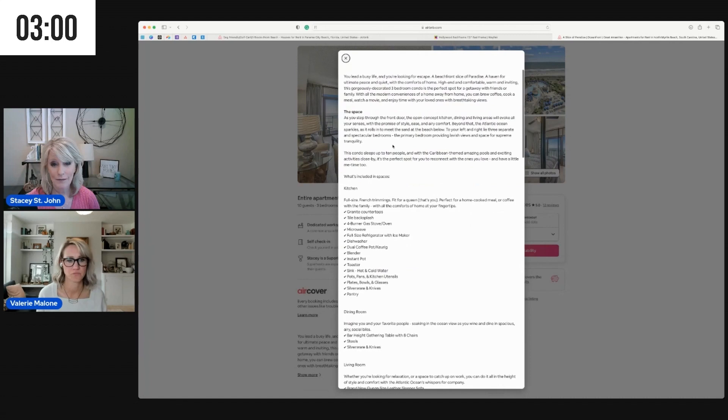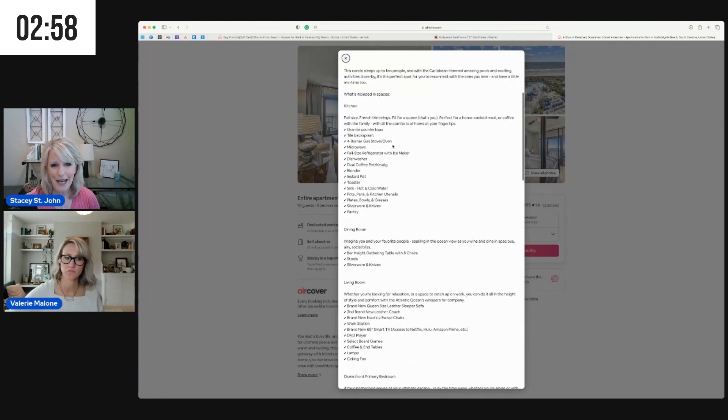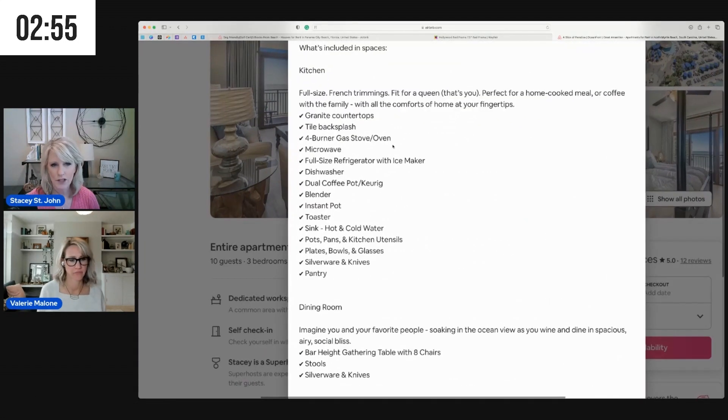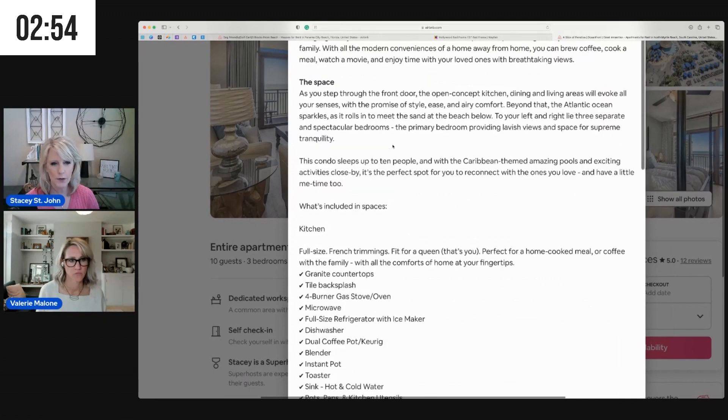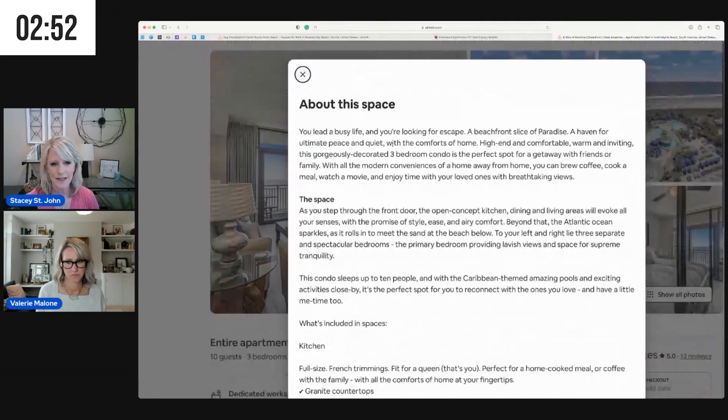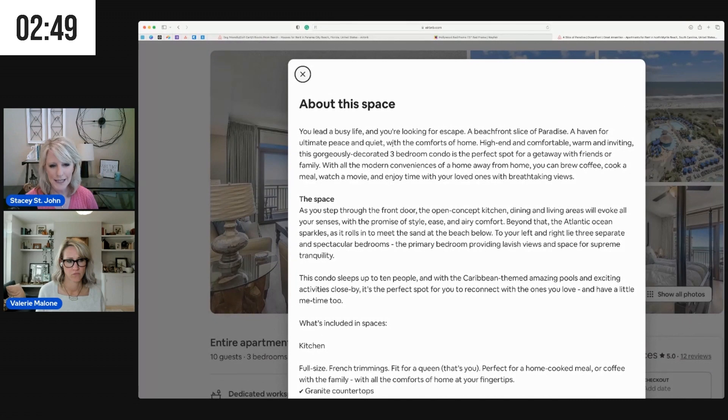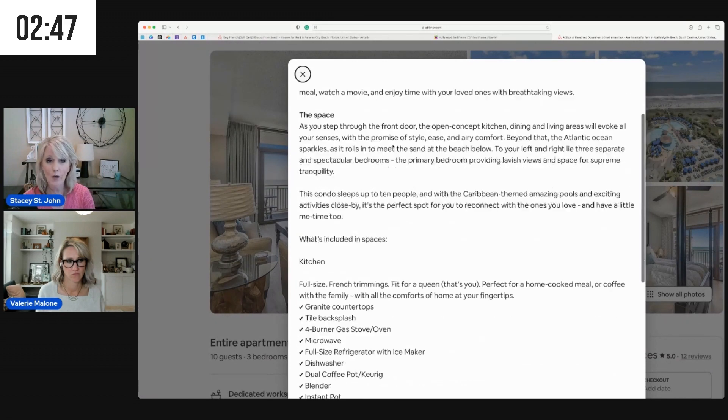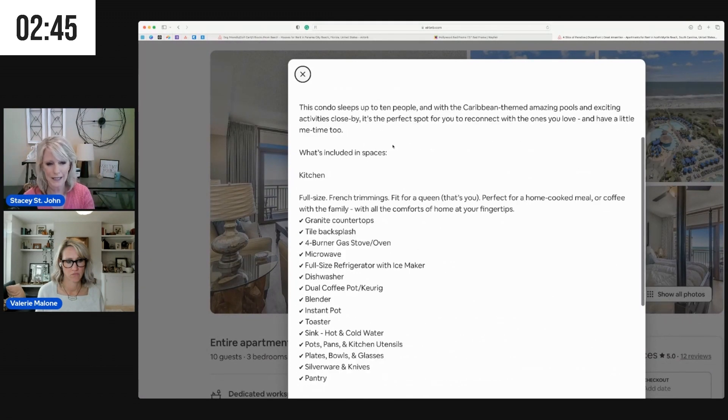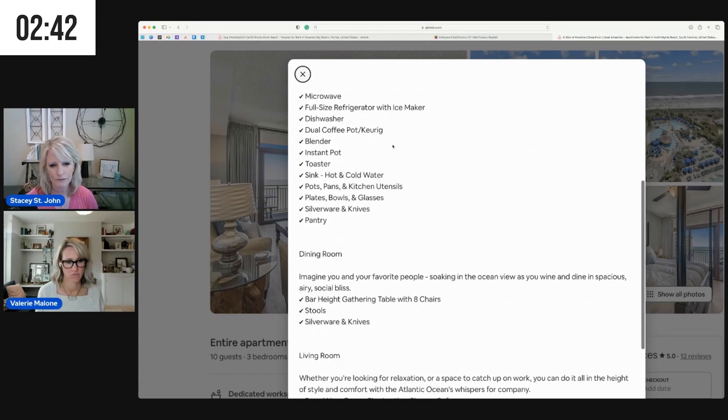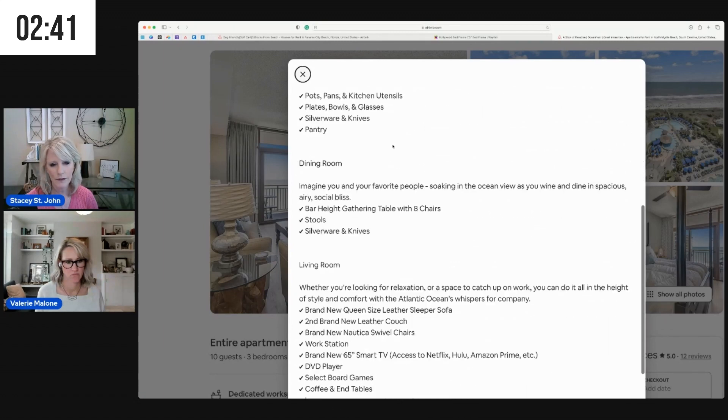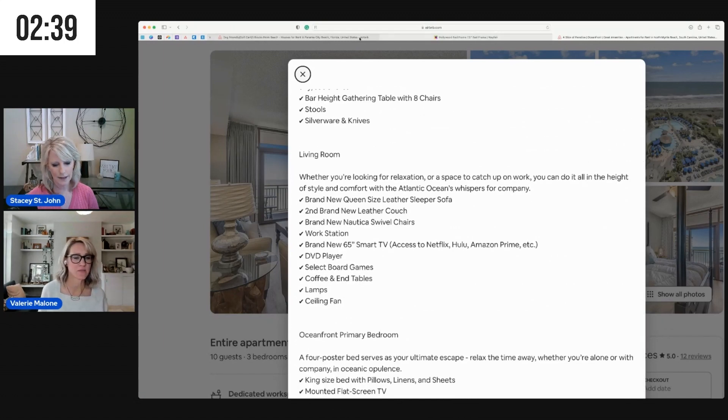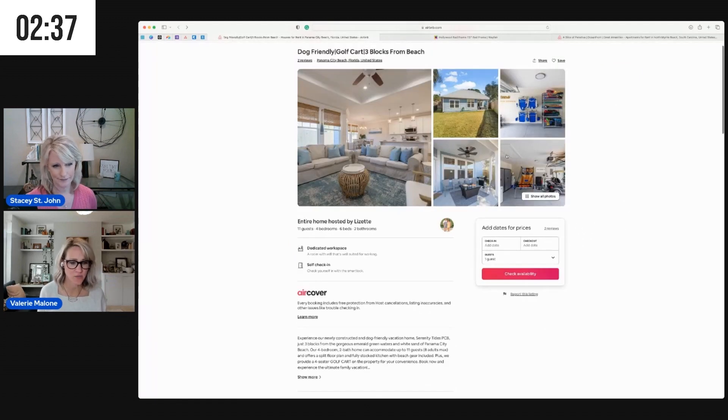So here's an example of one of my listings. We do obviously share information about the space and then just actually break it out room by room with a bulleted list of what is included with each room. Cool, great example Stacy. That is a really good way to do it because people don't read.